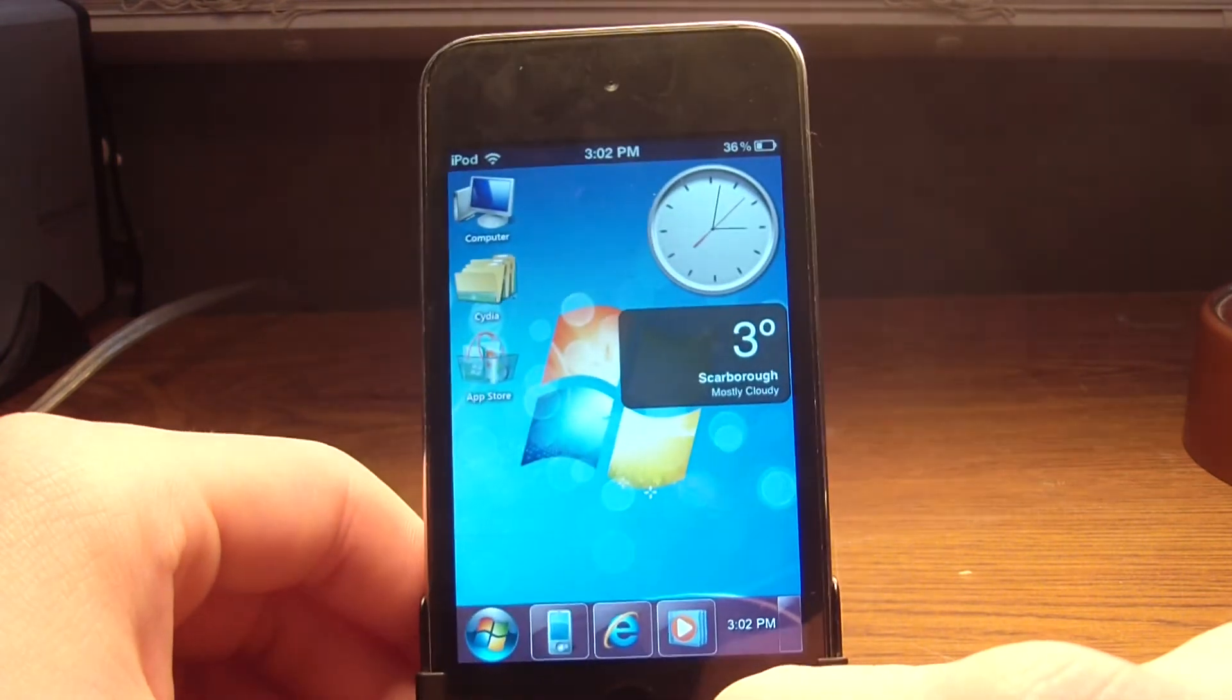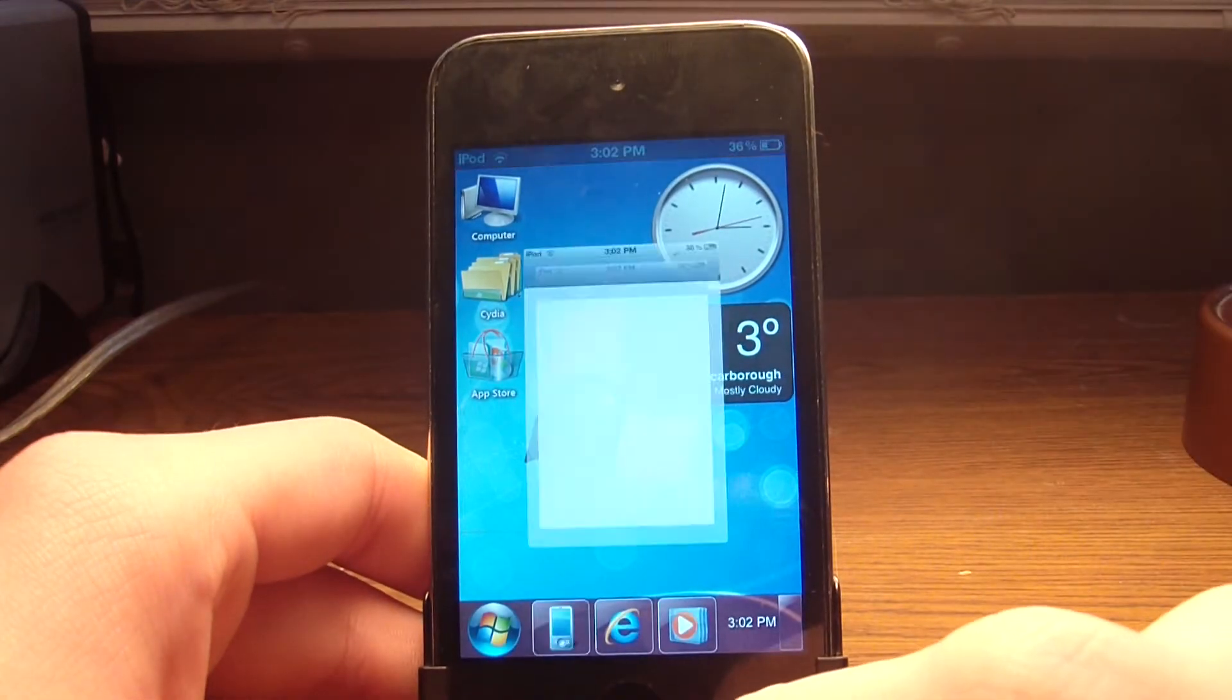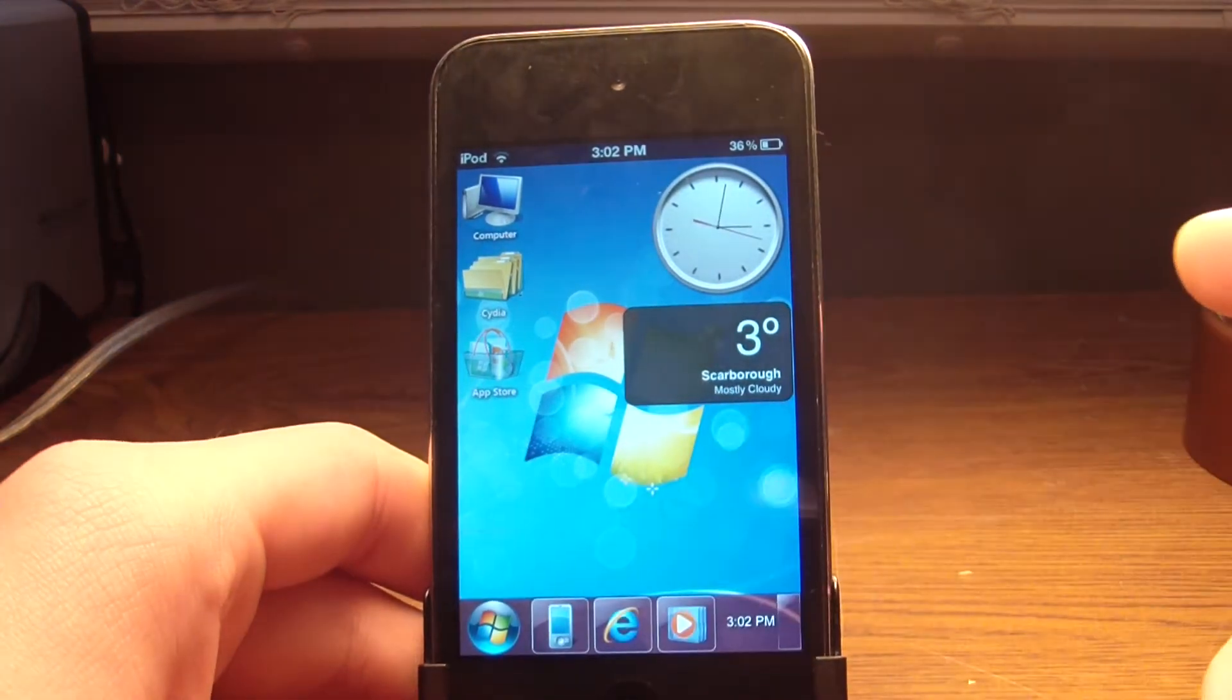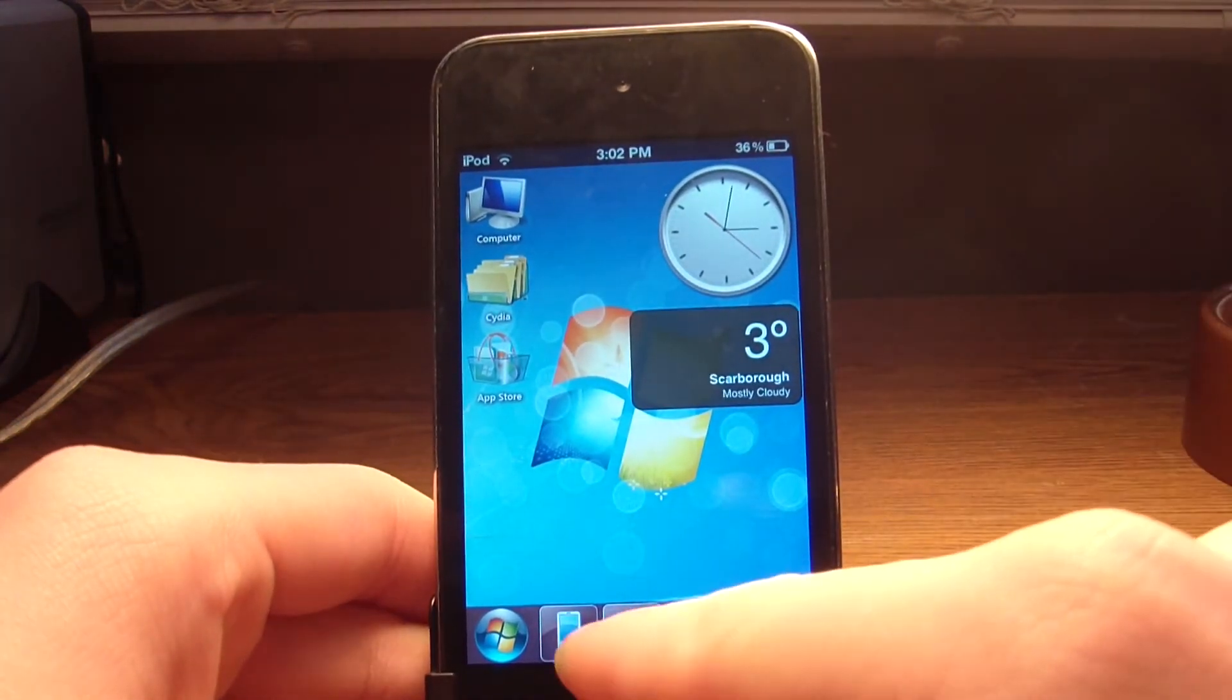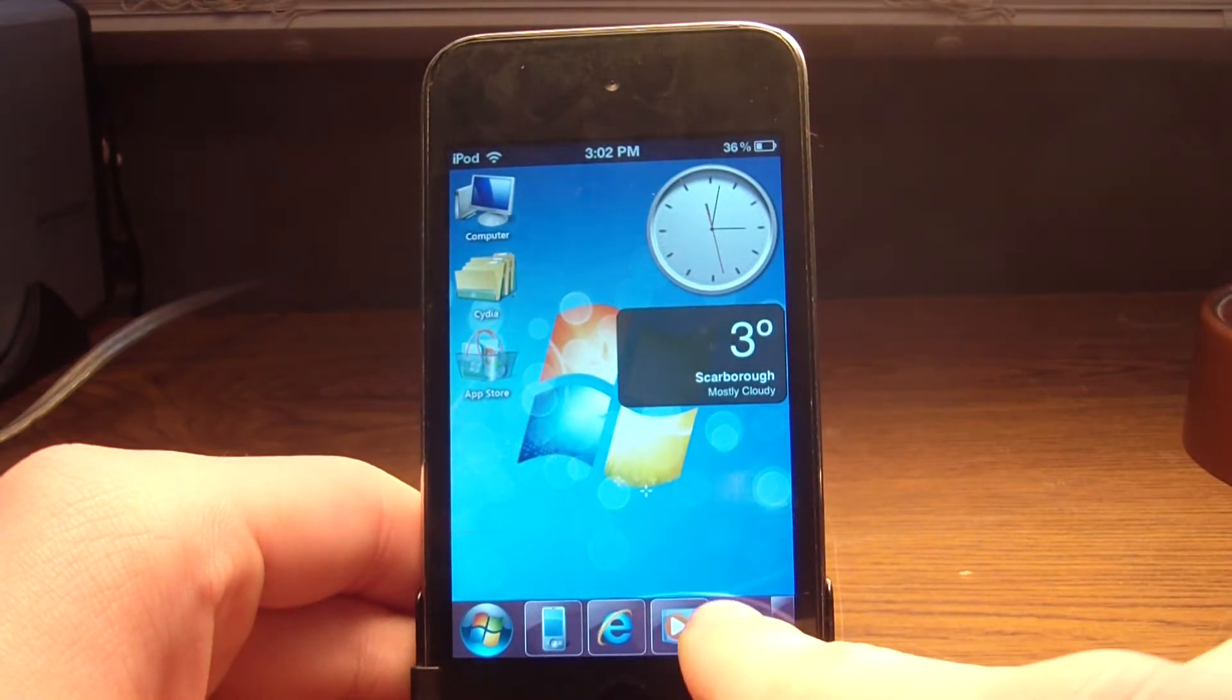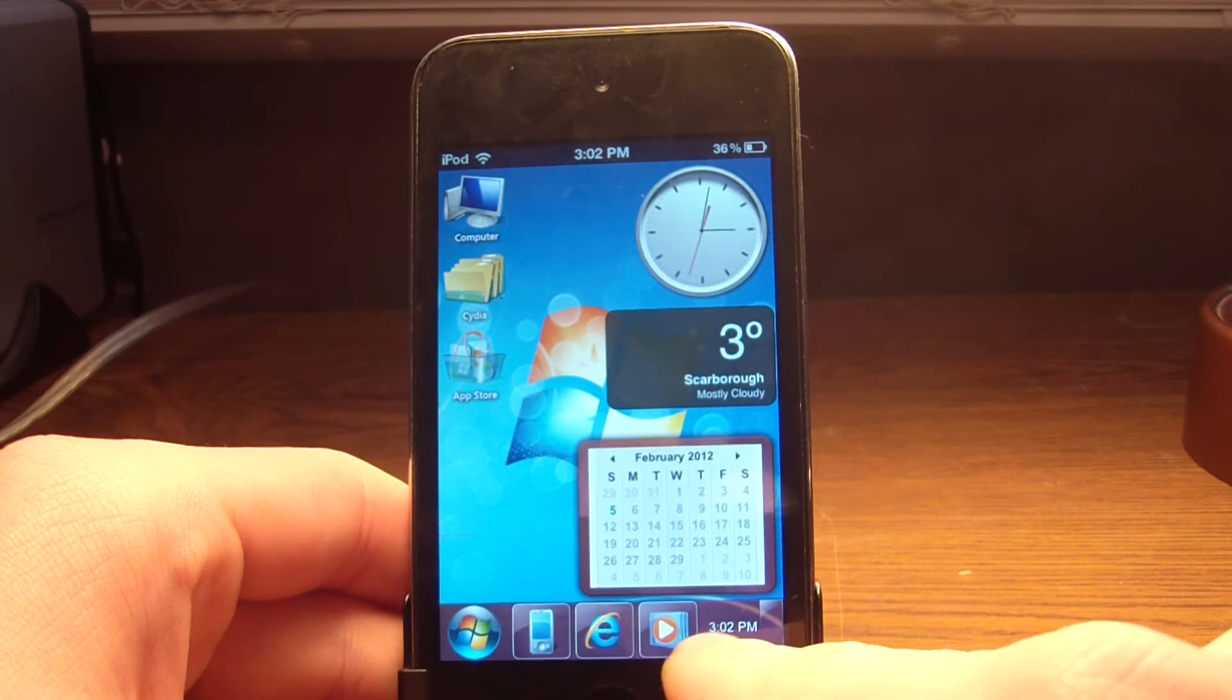So yeah, everything is interactive, like this. It opens up FaceTime on the iPod, of course, if you have an iPhone, then it's going to open up the phone. Then Safari, and then Music Player. Then down here is the clock, and it opens up the calendar, just like Windows 7 normally would.